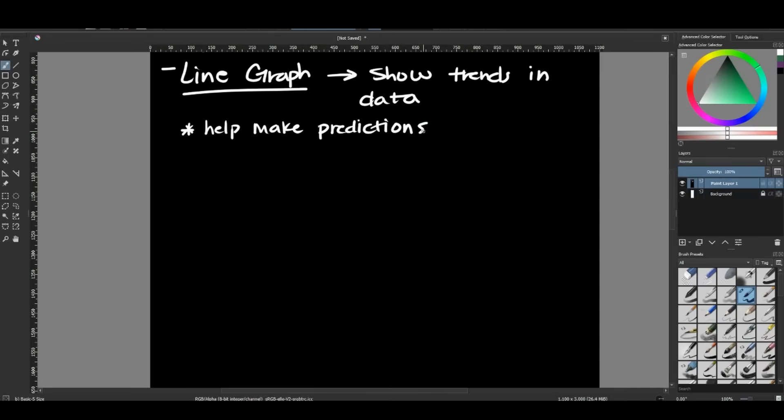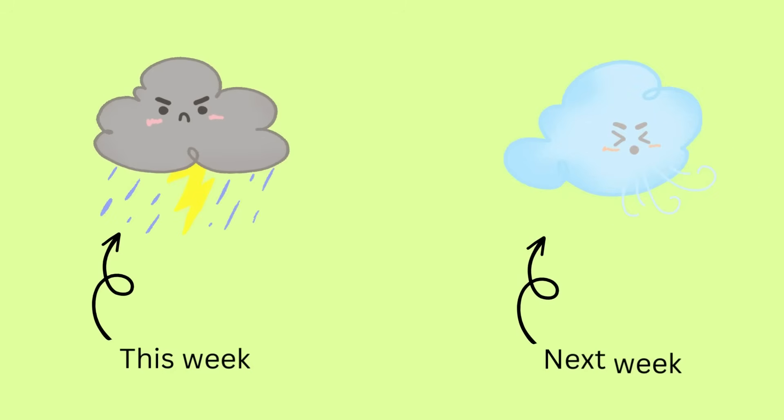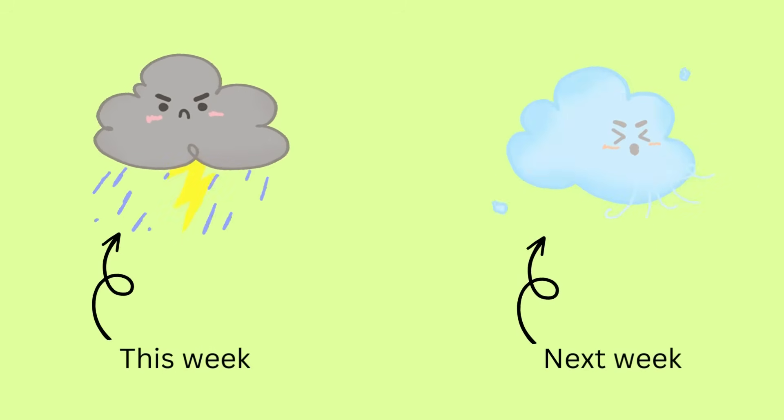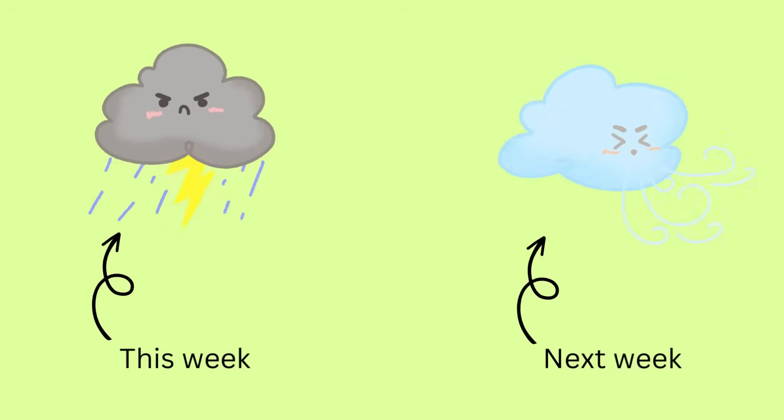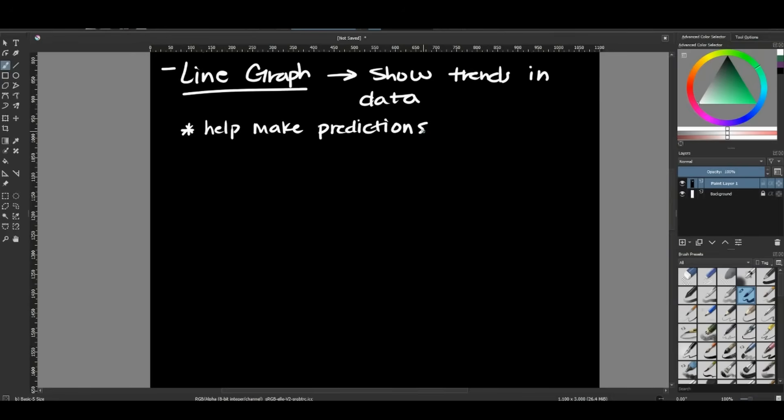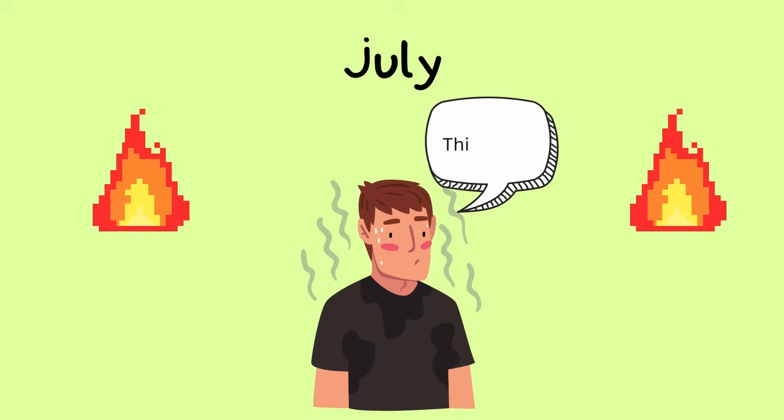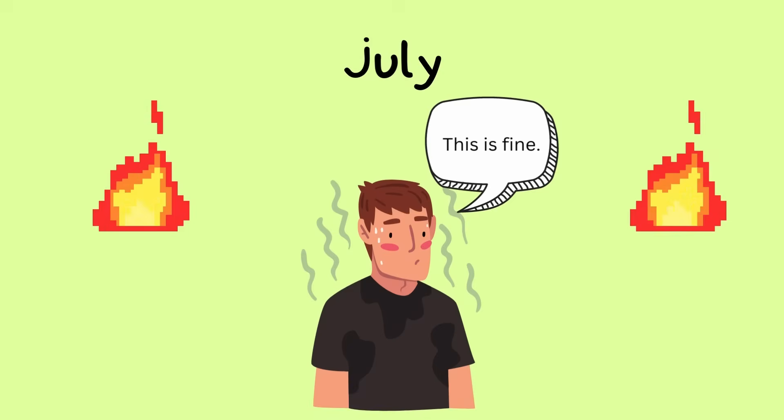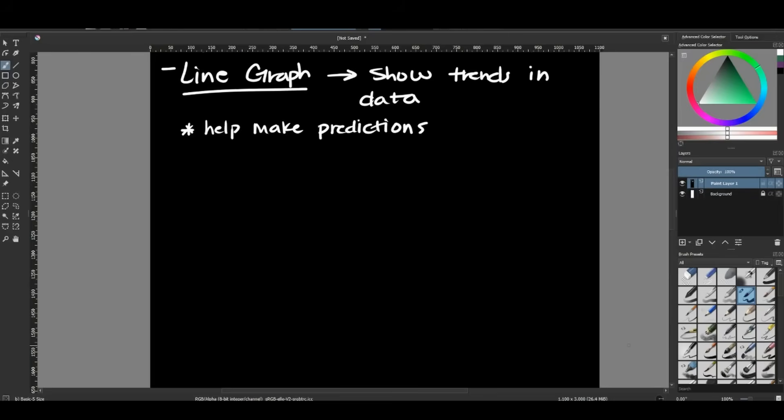So line graphs are also very good at helping us make predictions. So again, if I'm looking at that weather report, if I'm looking at that weather data, I could predict what is going to happen maybe next week. I know that if it's really hot in the month of July next year, it probably will also be really hot in the month of July. So it just helps us to make those predictions over time.